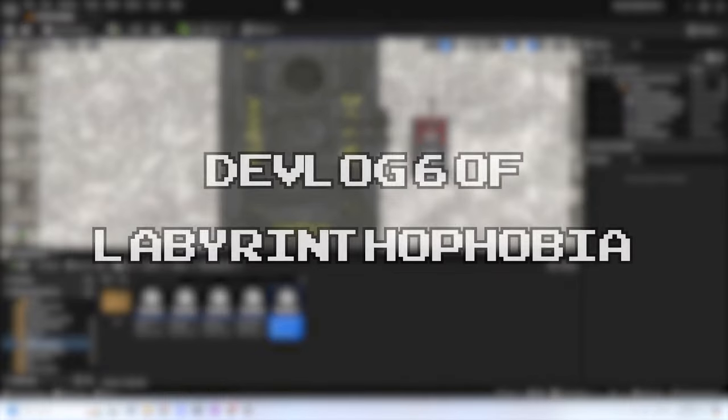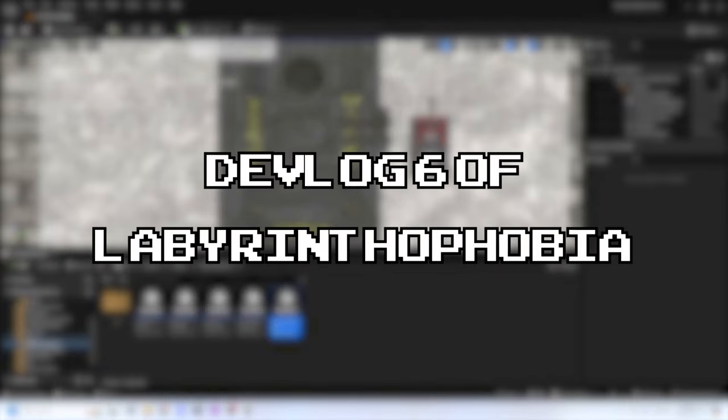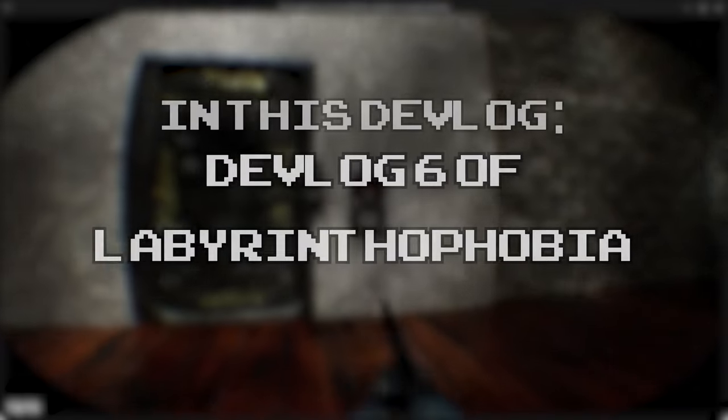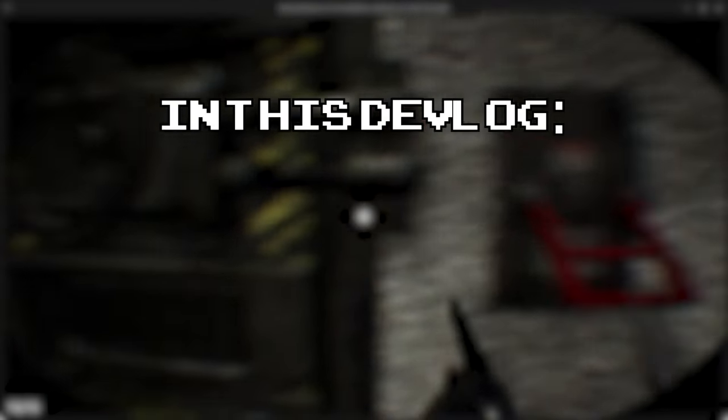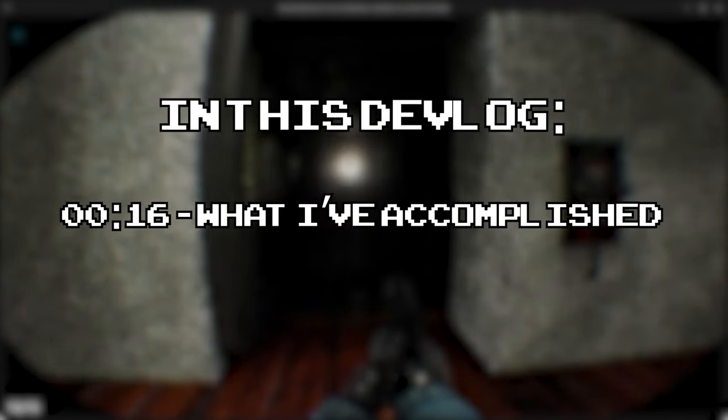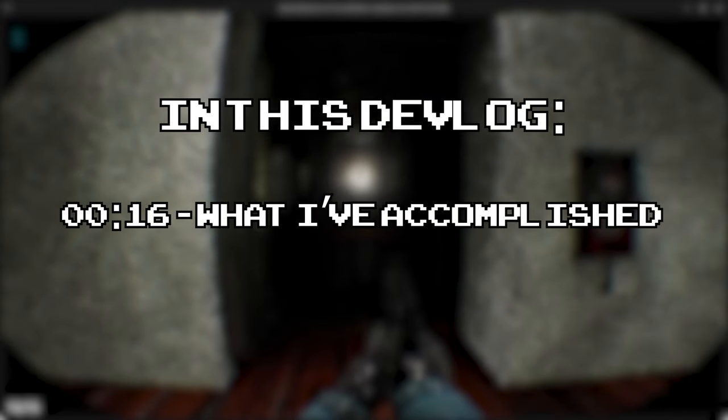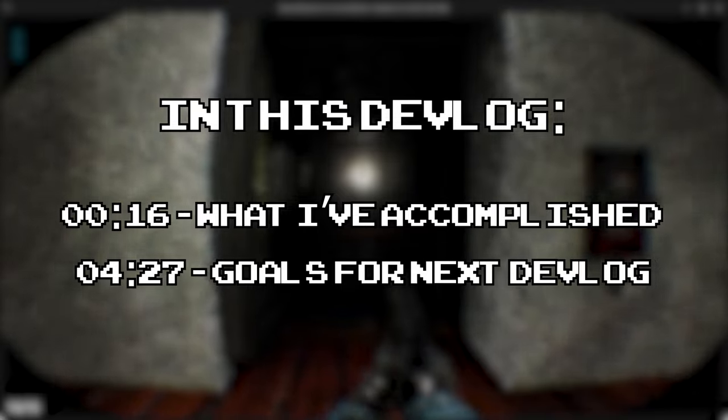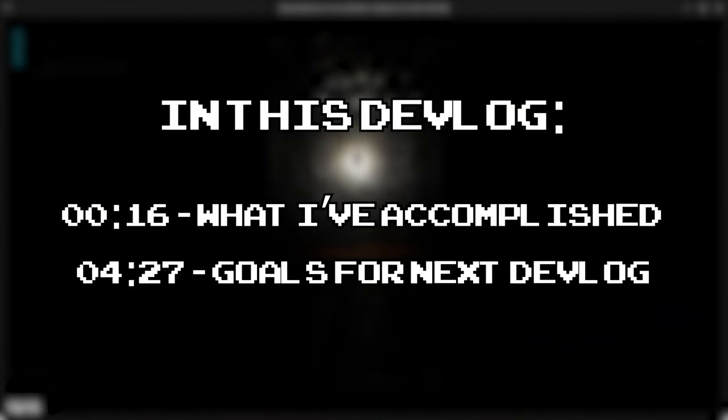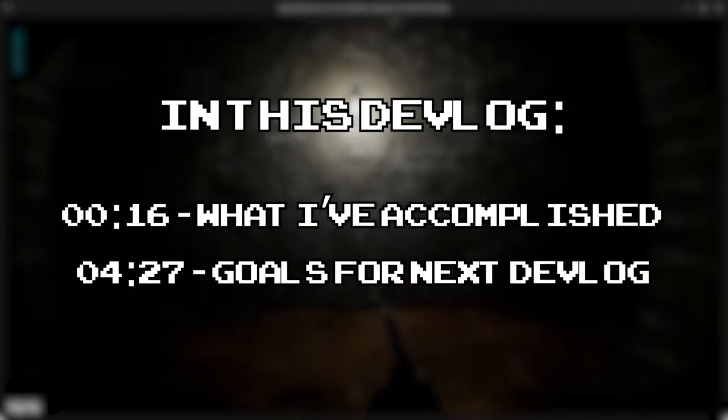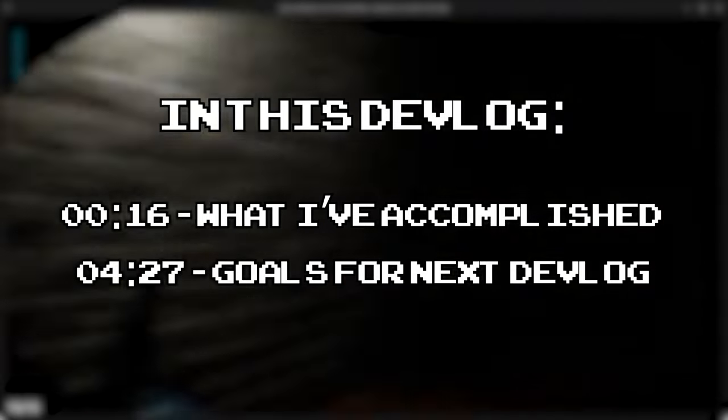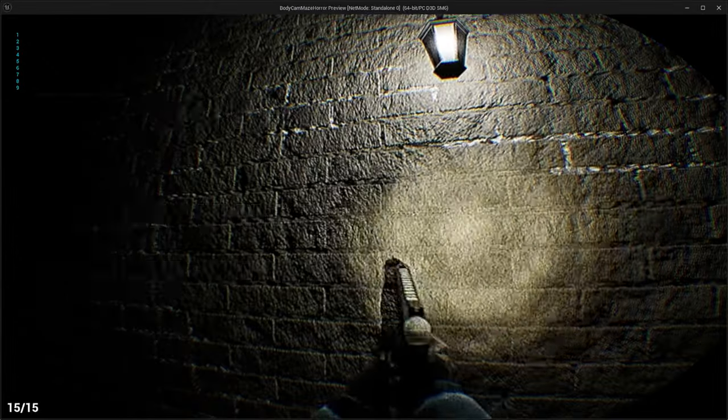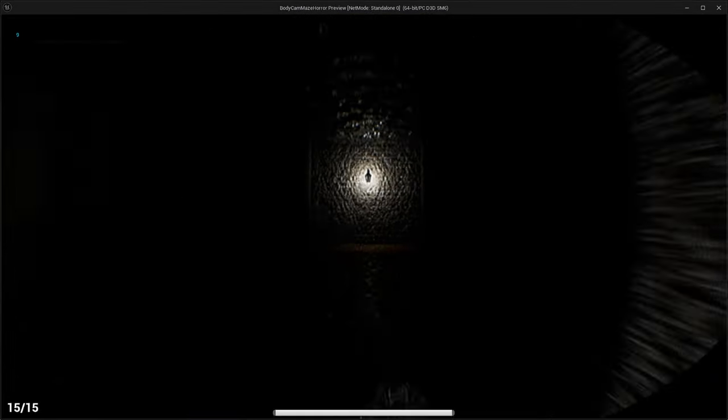Hello there, welcome to the 6th devlog of Labyrinthophobia. I'm Digital Kingdom Editor, or DKE for short. In this devlog, I'll go over what I've accomplished since the last devlog and what I'm hoping to achieve by the next one. Timestamps are on screen now if you'd like to jump to a particular section. Without further ado, let's get into it.